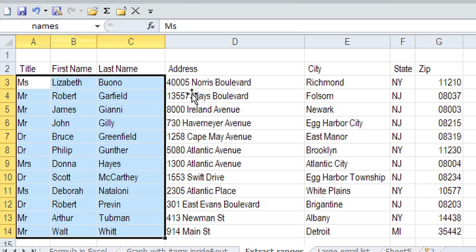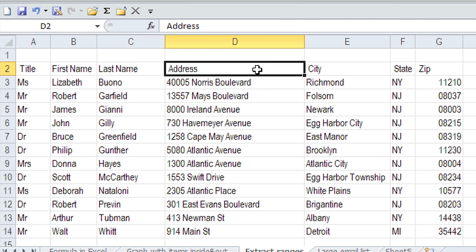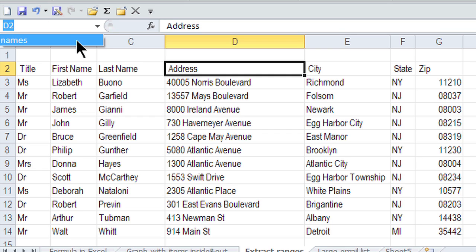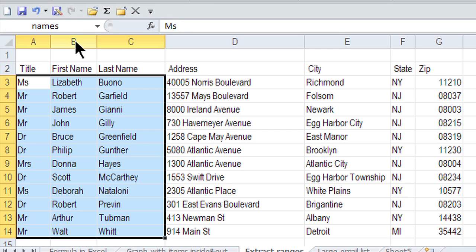And as soon as I click outside, now I'll see the location where I am. If I want to go to that named range, I can click on the little drop-down arrow here, and here's names, and it'll select it for me.